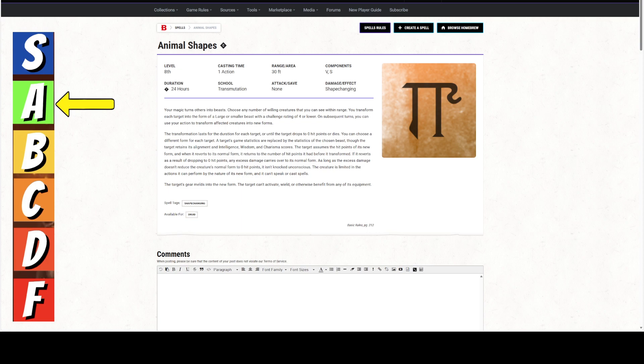Your magic turns others into beasts. Now, there's a lot to unpack in this spell, but the words in this spell have a very specific rules-as-written meaning. So, choose any number of willing creatures that you can see within range. That means any willing creatures within 30 feet can be subjected to this spell. Now, you transform each target into the form of a large or smaller beast with a challenge rating of 4 or lower.